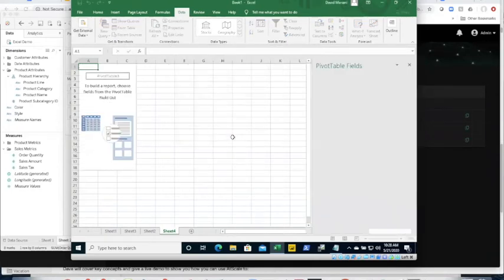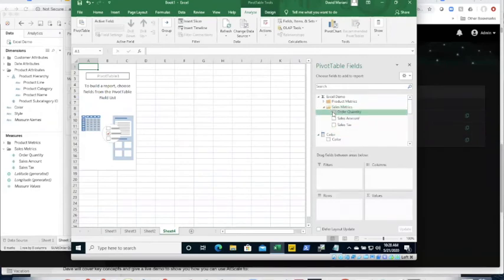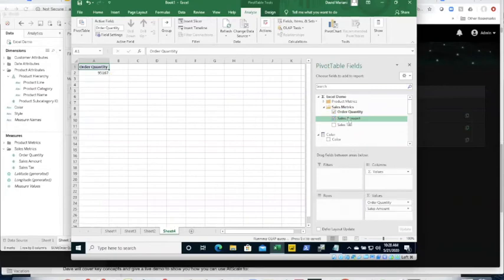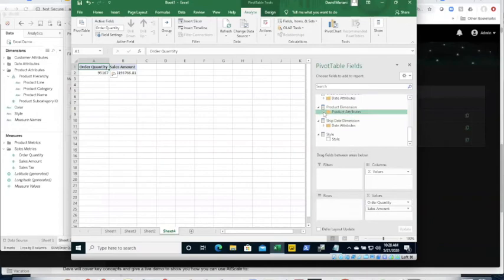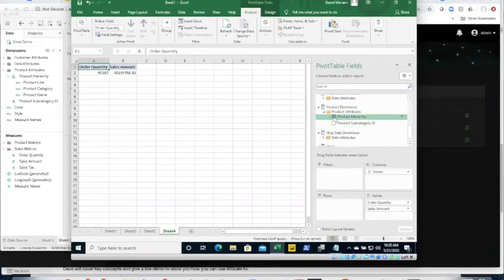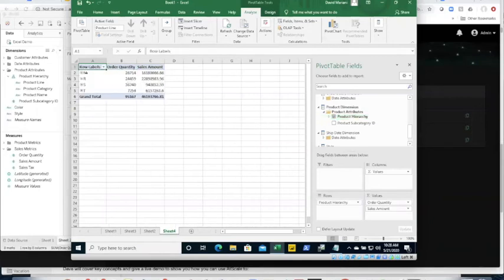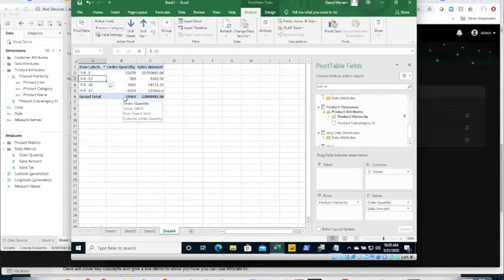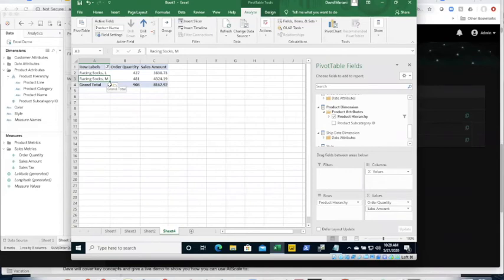Let's add another sheet and look at what we can do with interactivity. I'll take order quantity and sales amount, then look at my product hierarchy from Tableau — just click on it and I now have a table by product line. I can drill down on product line by double-clicking, which automatically fires another query to AtScale and shows my product categories. Double-clicking again shows the products themselves. If I click the plus sign it would expand and show me the full path. What you see in the pivot table are the raw numbers and labels.